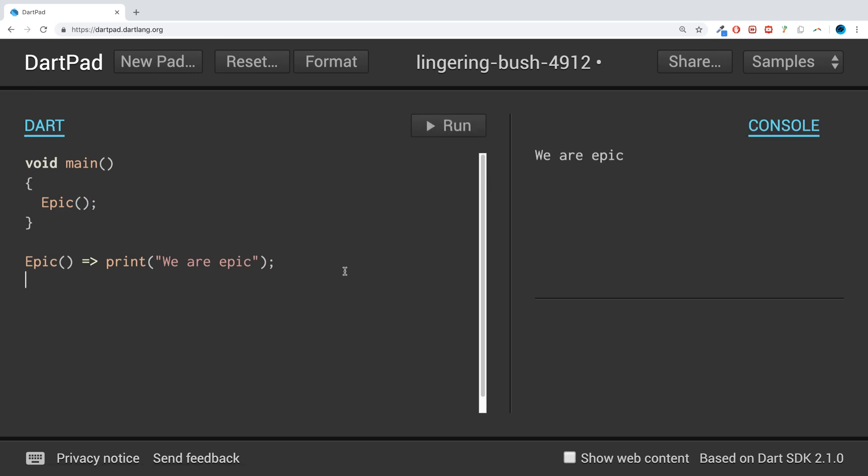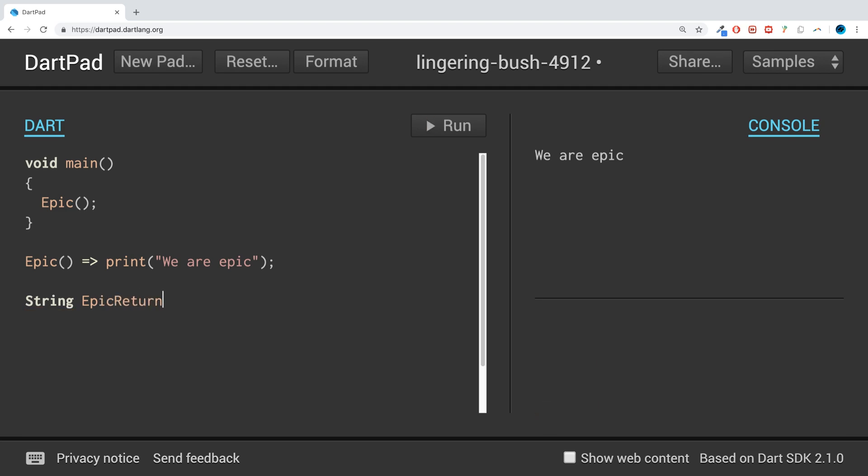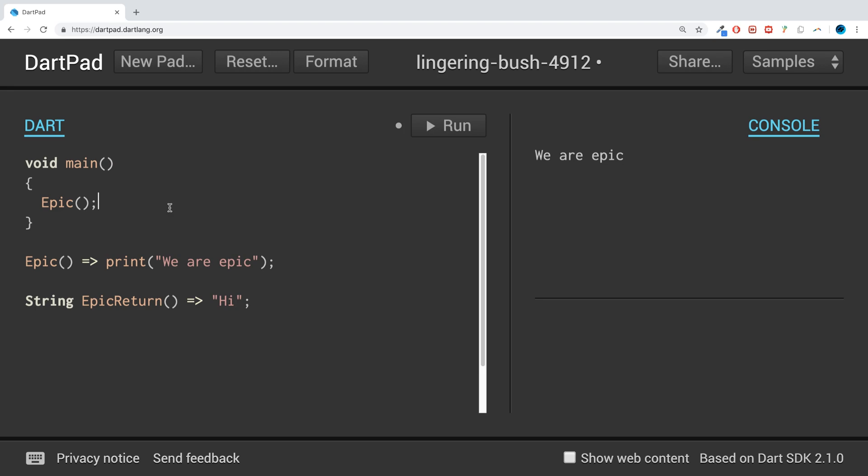That's really it for lambda functions. If you want to return a value, you just put the data type that you return, so string for example, it could be any data type. Let's call it epic return and I'm going to return a string, so return "hi".